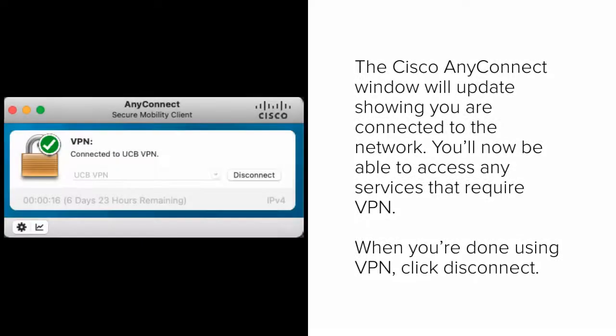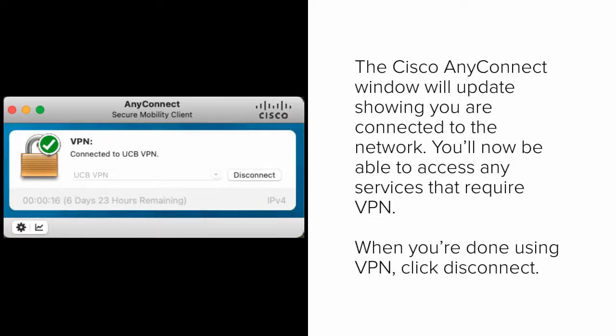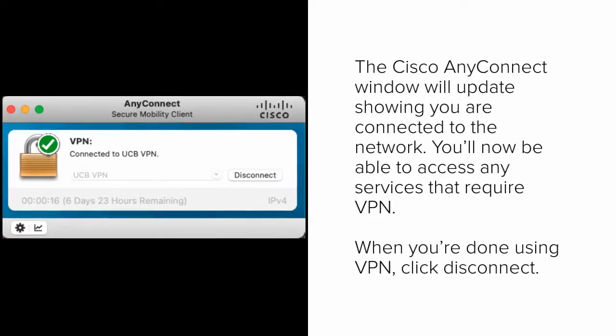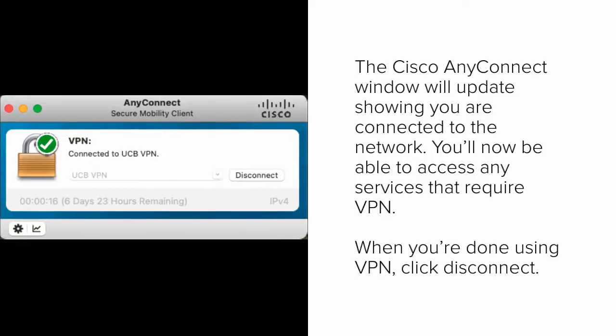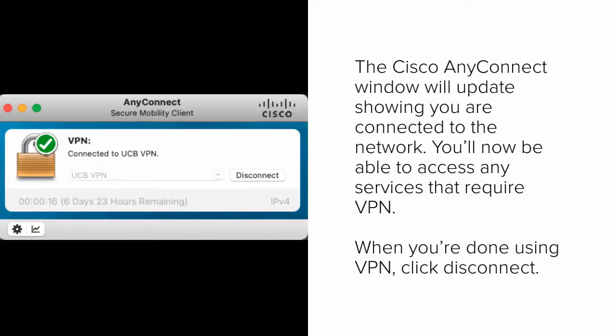The Cisco AnyConnect window will update showing that you're connected to VPN and you'll be able to access any services that require it. When you're done using VPN, click Disconnect to end your session.